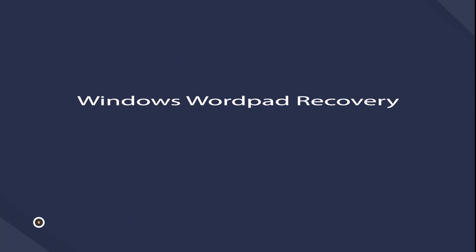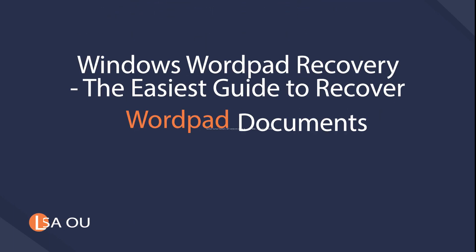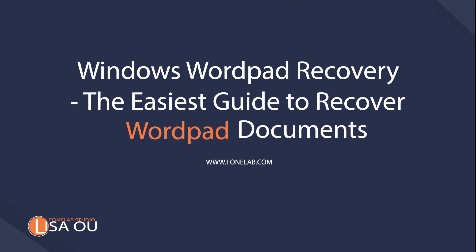Hey guys, welcome to Phonelab Studio channel. Today I will talk about recovering WordPad from Windows.